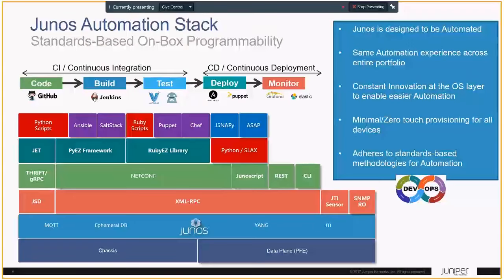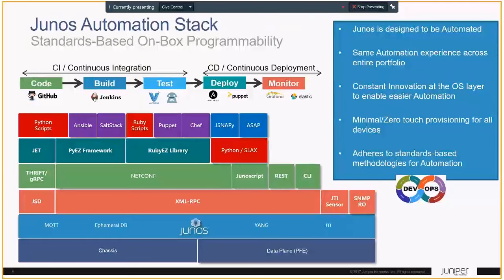In the stack, we start at the lowest layer with the data plane — the PFE and chassis level. An important concept to understand as you move into Junos is the ephemeral database, which allows a lot of the external programmability in Junos to work. We support standard data models and standard interfaces — NetConf and Yang is an IETF standard that we have supported from the very earliest days of Junos. In addition, we support Python, which allows on-board programmability of each device, and we support external tools for external programmability as well.